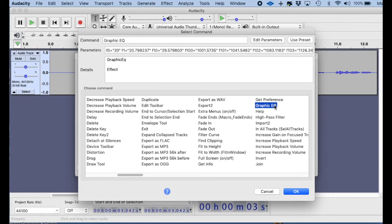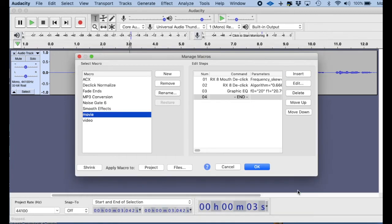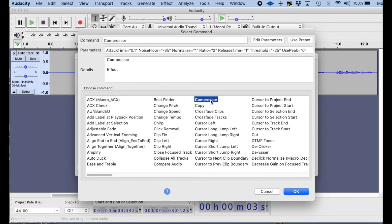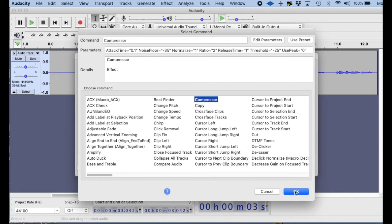All right, so I put my Graphic EQ on, then I hit OK. Now the next effect that I want to insert is Compressor. So I go to my Compressor, and then it shows me up here what my parameters are, and that's the way that I like them. Yours may be completely different, and that's perfectly fine. So I'm going to enter the Compressor.